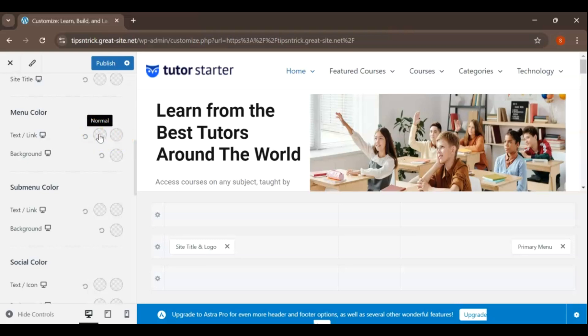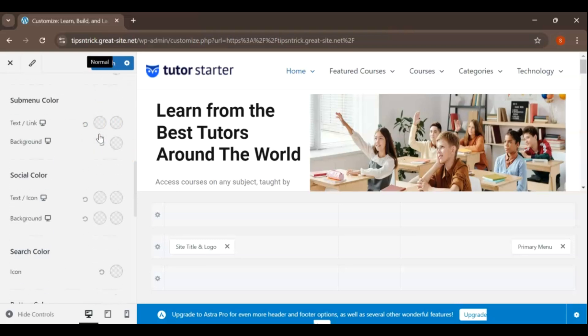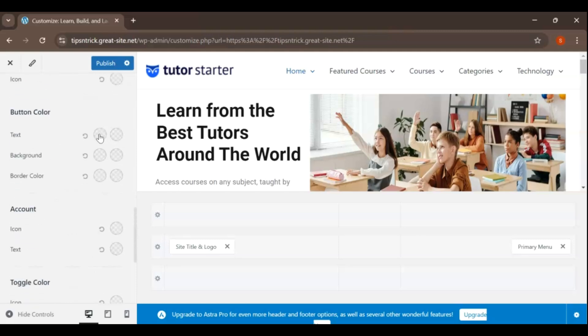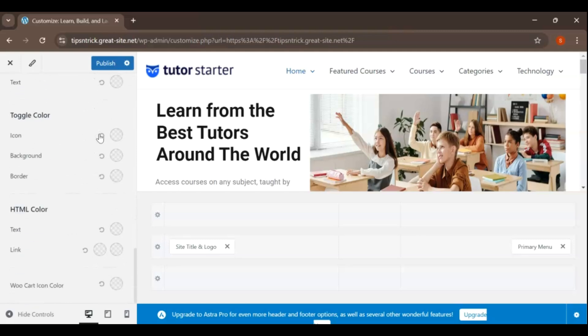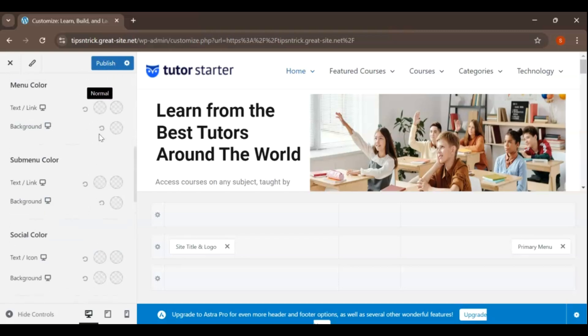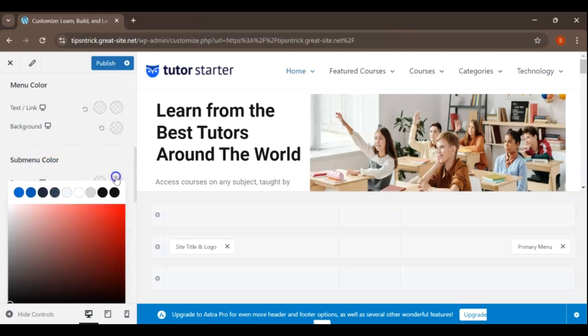Additionally, you can change the menu color to ensure that your main menu items stand out and complement your branding, helping to create a cohesive visual experience. For submenu items or drop-downs, you can customize the submenu color to differentiate them from the main menu, which improves clarity and user navigation.